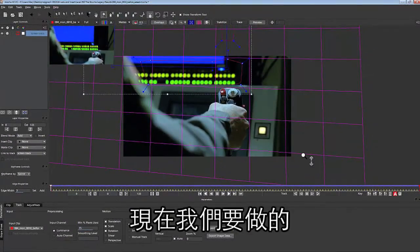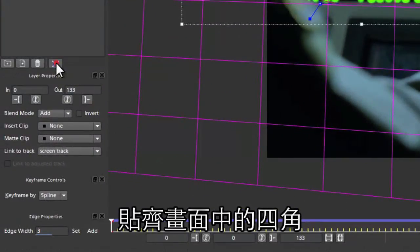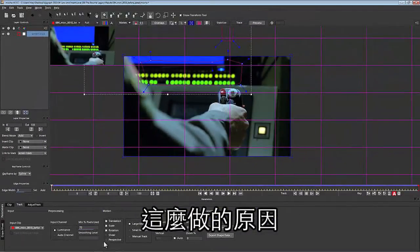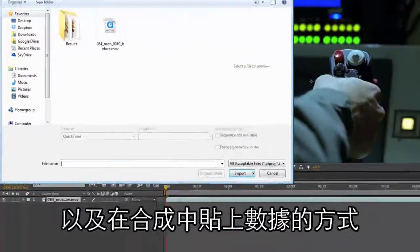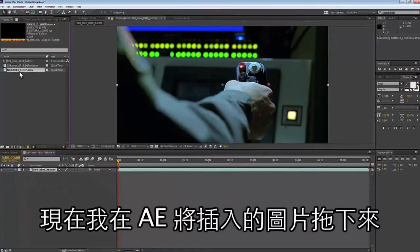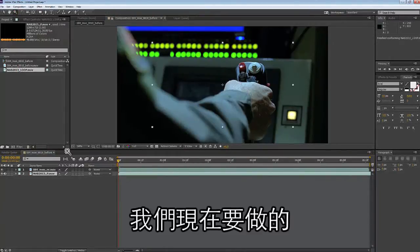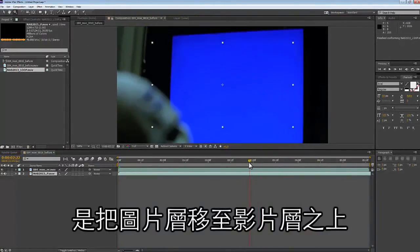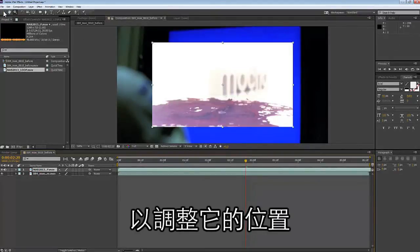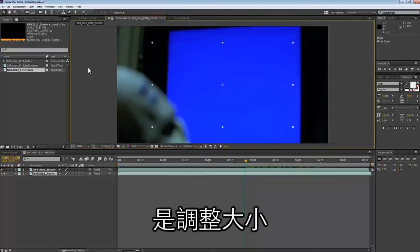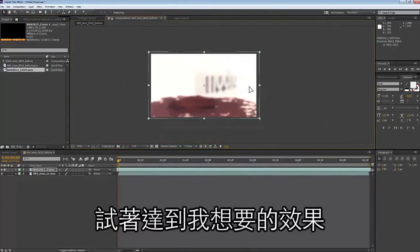Now we're going to align our surface to the corners of the image. The reason is because of the way After Effects treats corner pins and compositions that you paste corner pins onto. So I'm going to load an insert in here and show you what I mean. We're going to drag our screen above our image so I can position it, then do some scaling and adjustment of my shape.